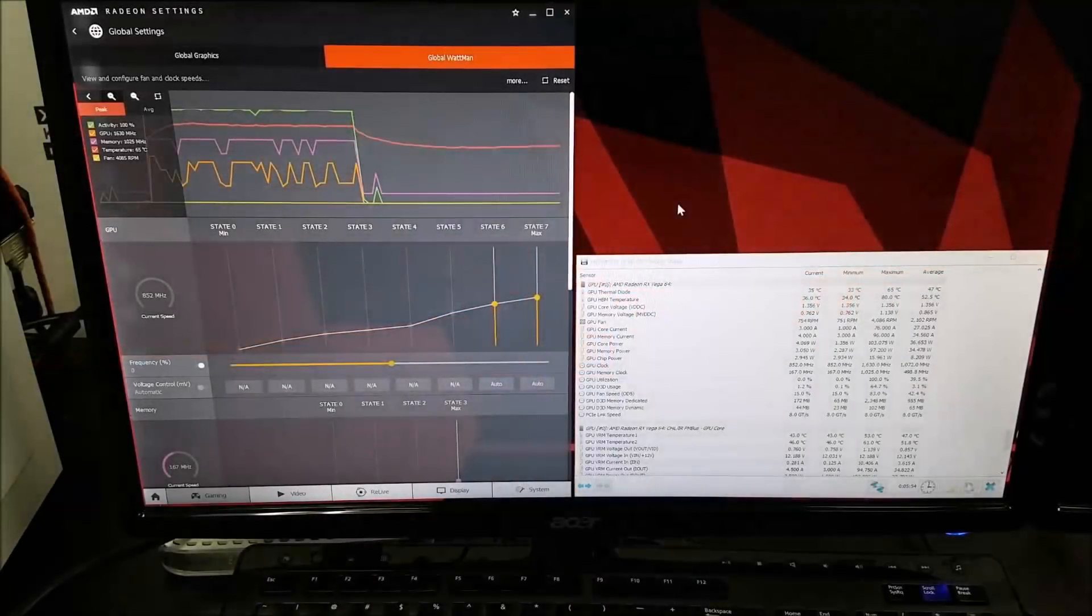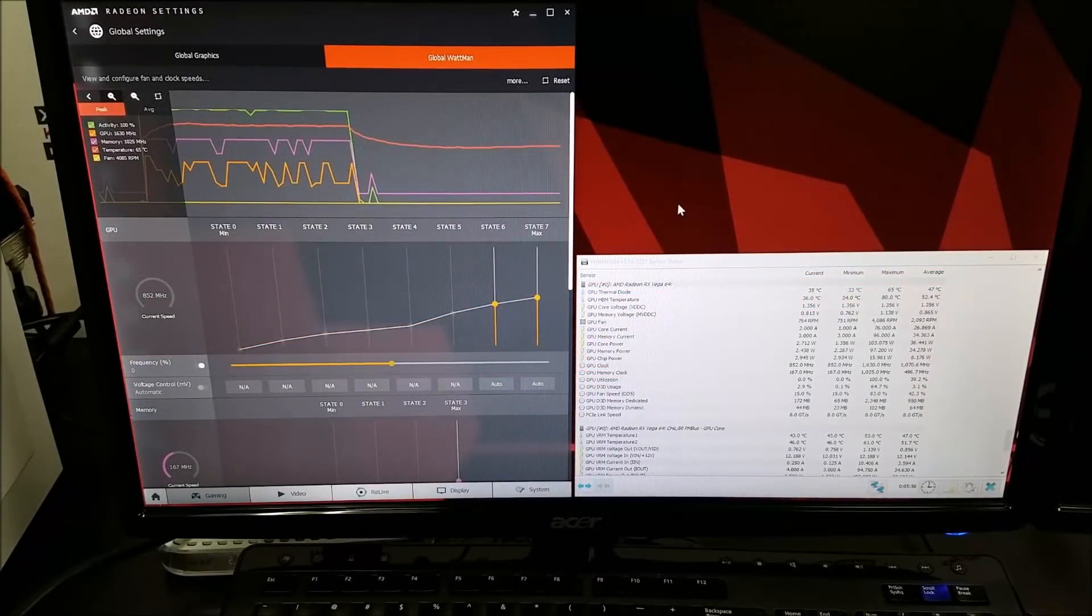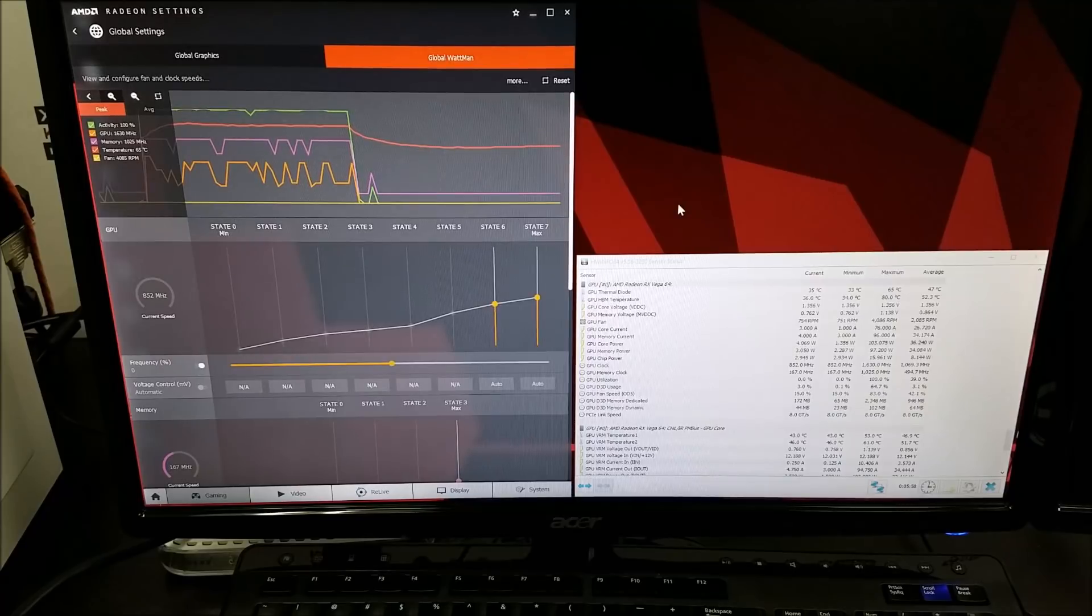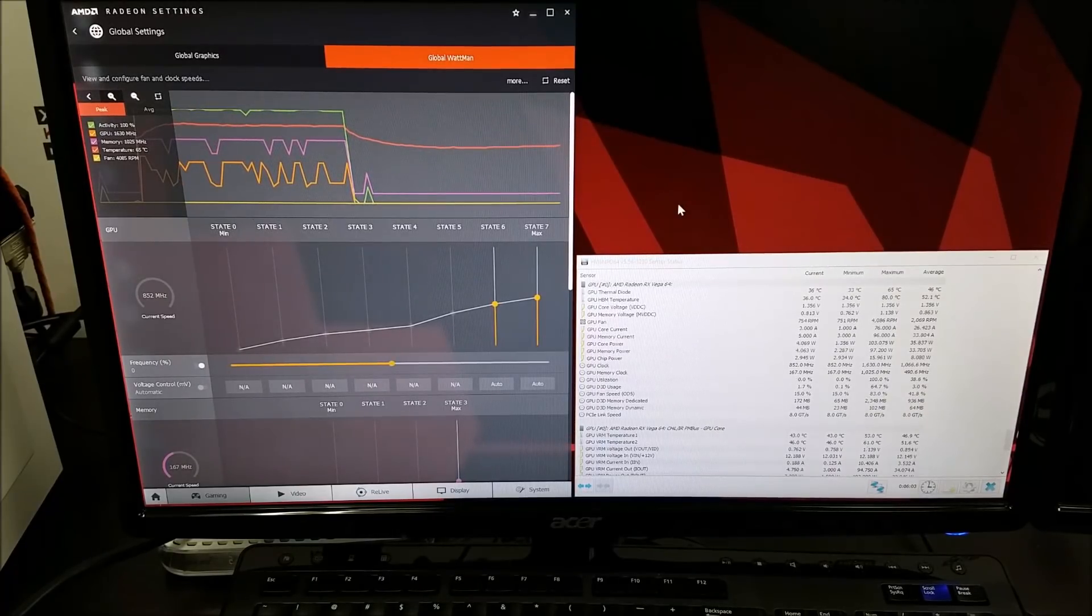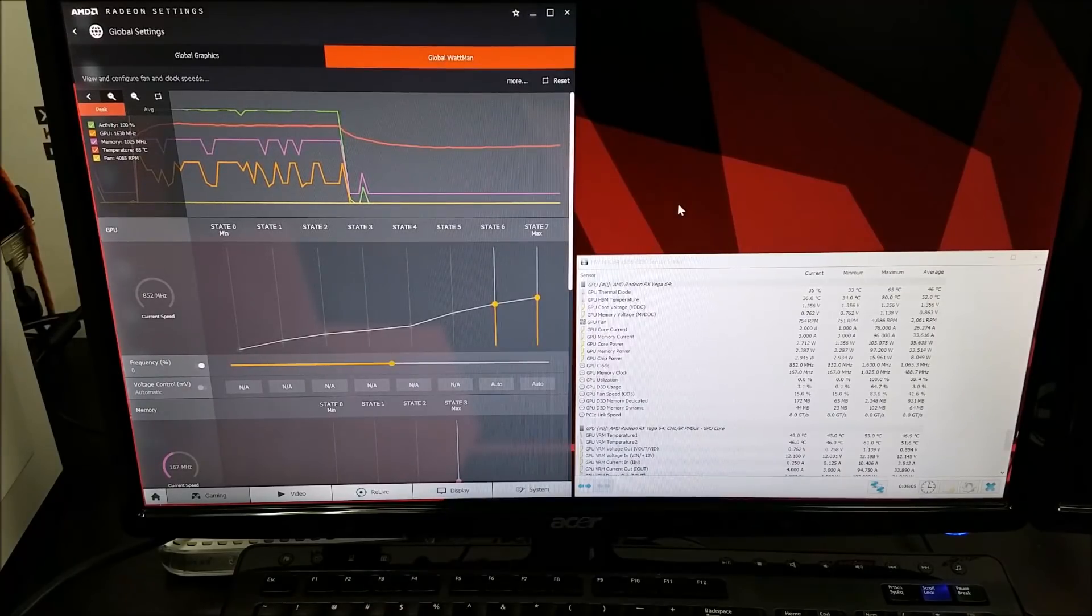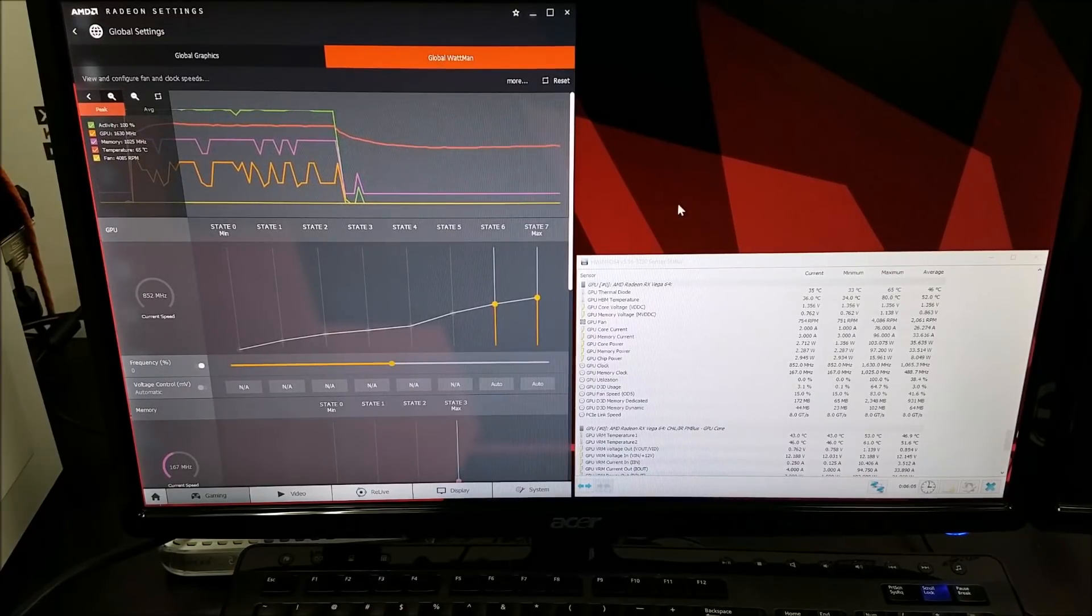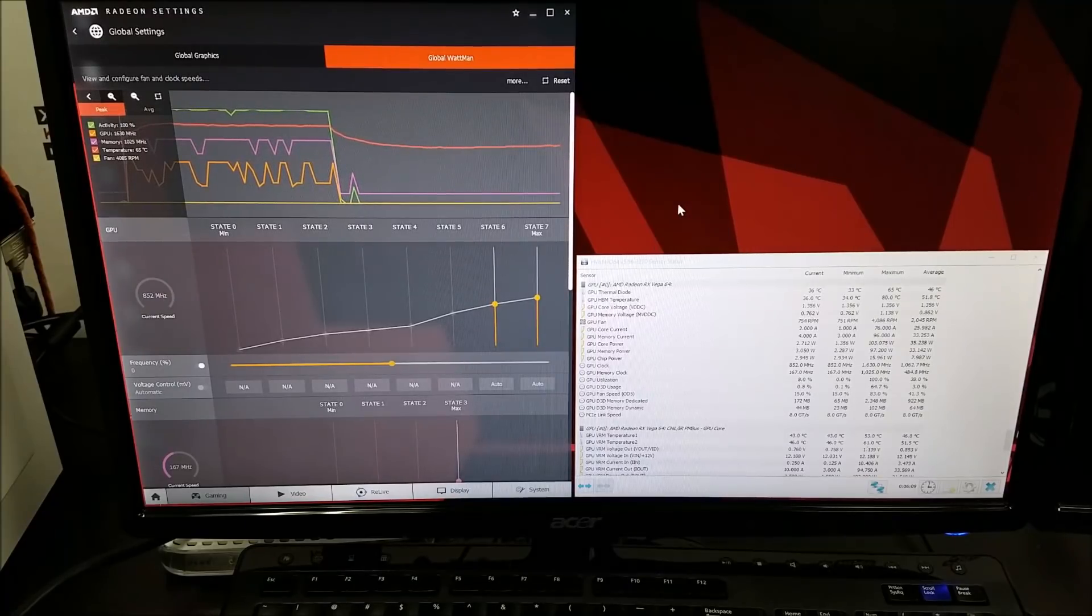Welcome to a short and quick video on the power consumption of the Radeon RX Vega 64 by Gigabyte while mining at a hashrate of about 40 megahashes per second. I know some of the viewers have been asking what the power consumption is.